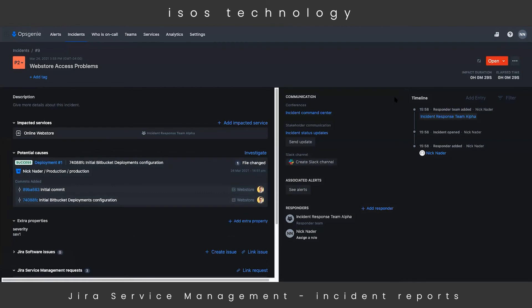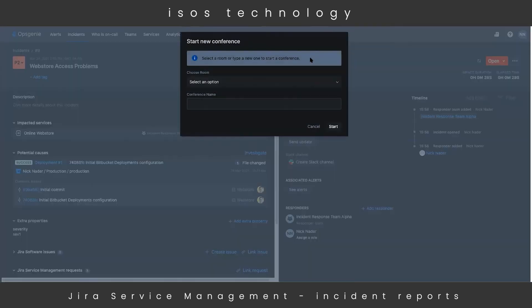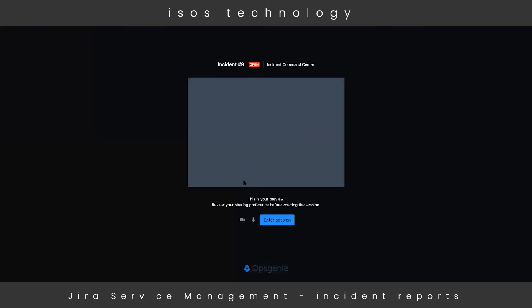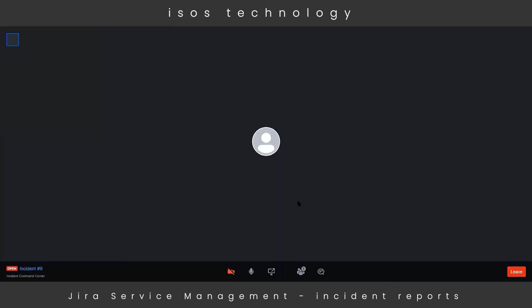Over on the right-hand side, we have a whole section for communication around that major incident. At the top, we can quickly throw together a conference room for the major incident. This connects to several different voice platforms — whether you use Zoom or just want to use Opsgenie's hosted bridge, we can hit 'Incident Management Conference Center,' choose a room, and then hit 'Start.' Now everybody that is part of the incident response team will get a quick message saying they can join this room, and we can quickly start communicating over that major incident and start resolving those issues.